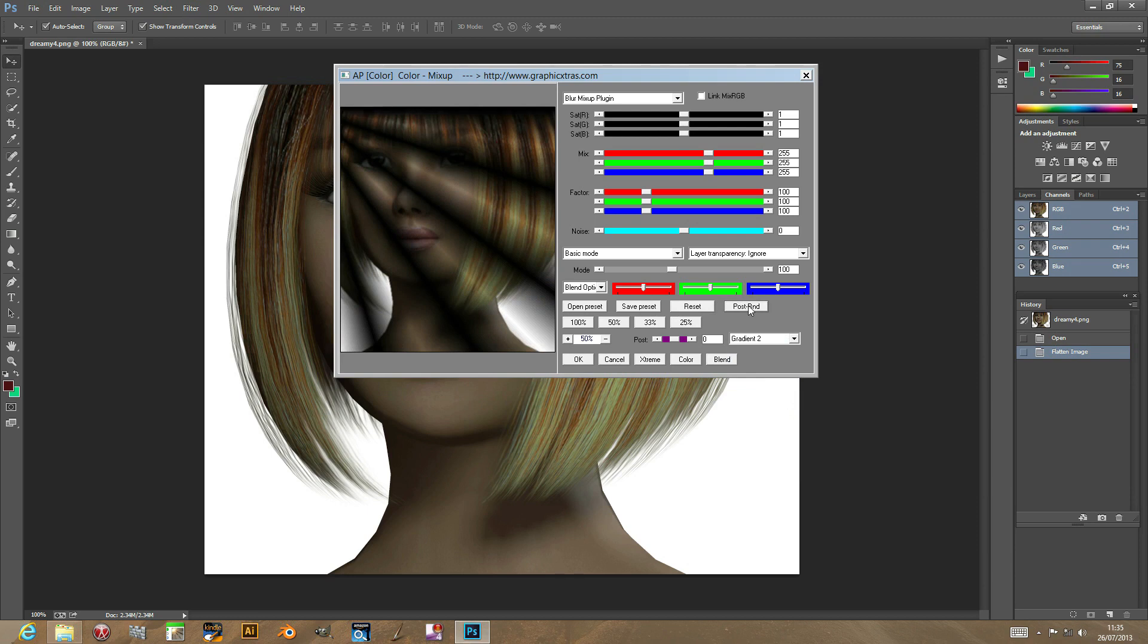As with all the other plugins, you can use them as smart filters. You can also use them with Photoshop actions as well as scripting.